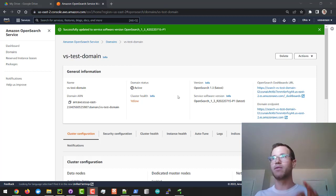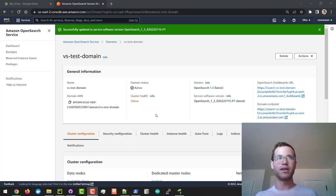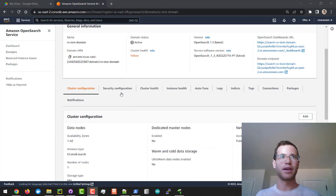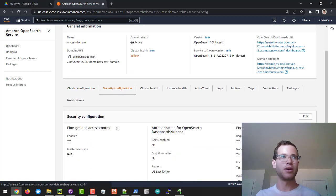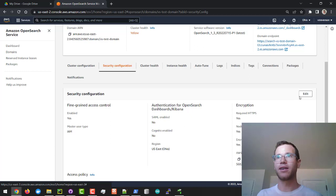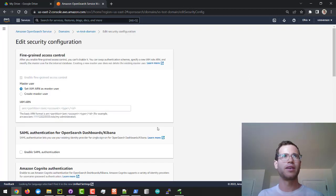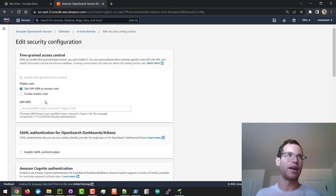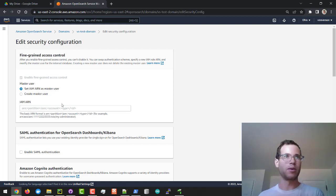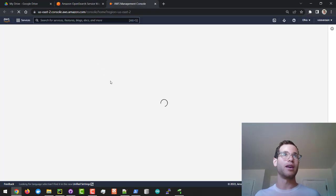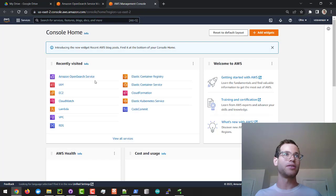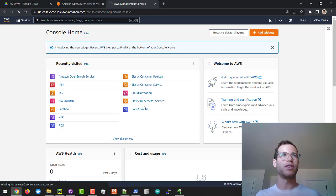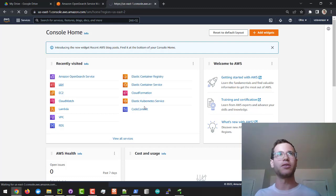The very first step if you've already created the OpenSearch domain is I go to security configuration and then under this if you click on edit they give you a choice to set an IAM user as one who will have permissions on this thing. So what I did is I went into the AWS management console, I went to IAM and I created a new role here.